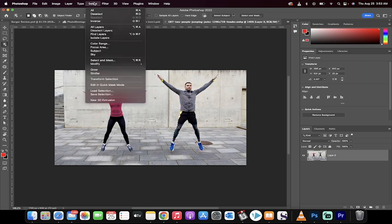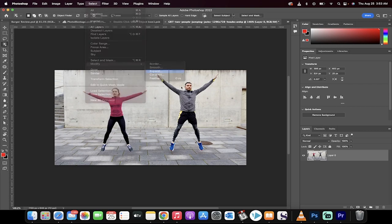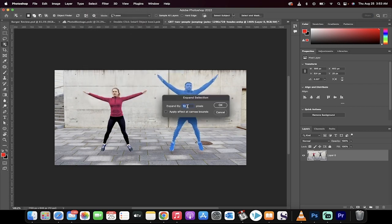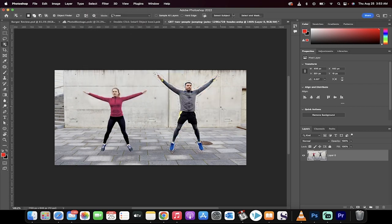Now go to Select, Modify, Expand, and expand it by approximately 10 pixels. So we're just a little bit outside the lines there.